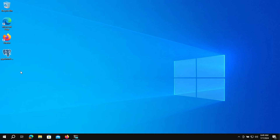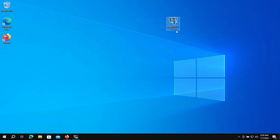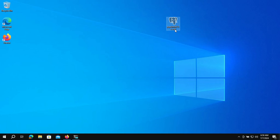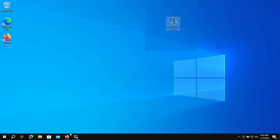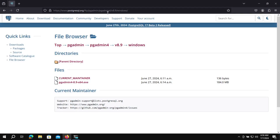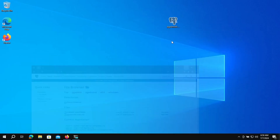Now we are going to install pgAdmin. I have here the executable installer for pgAdmin. To get this, I urge you to visit the link in the description below. You can click there and proceed with the download. I already have it here, so I will proceed with the installation. Right-click and open.